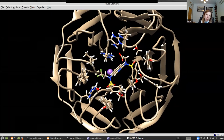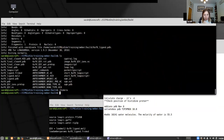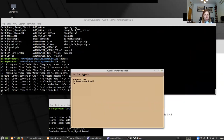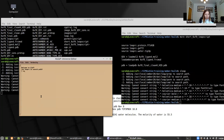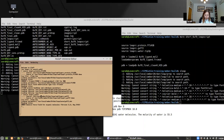We've protonated our structure in Chimera, saved the PDB file, and now we're going to start x-leap. Loading our force fields: source leaprc.protein.ff14SB for the protein force field, source leaprc.gaff2 for GAFF.